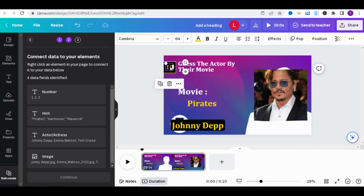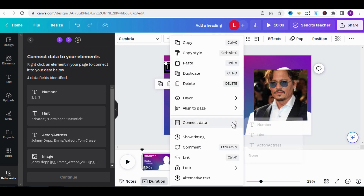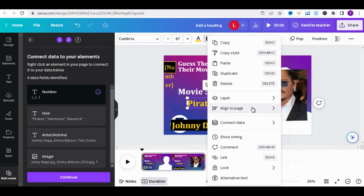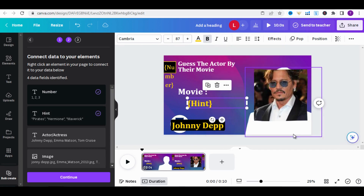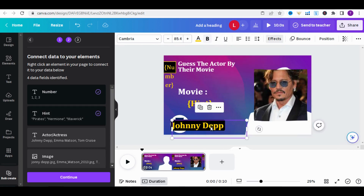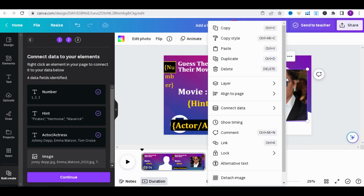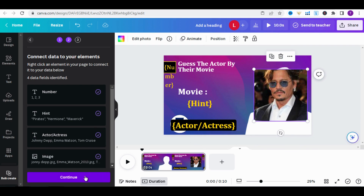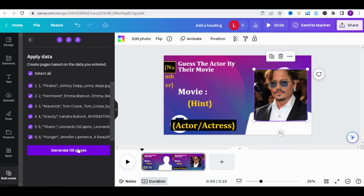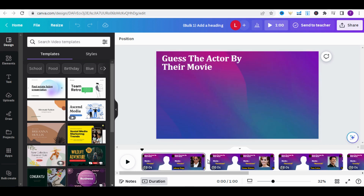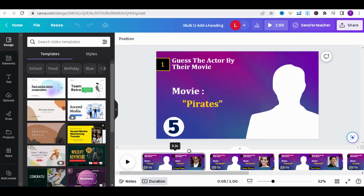Now we will link the table to our work. Select the number, right-click, and choose Connect Data, then click Number. Select Pirate, Connect Data, and choose Hint. For Johnny Depp, connect data and choose Actors. Now click on Johnny Depp's photo, connect data, and click on Image. After that, click Continue and Generate Pages. Canva has generated all the pages with just one click. You can do this for 60 actors and actresses.